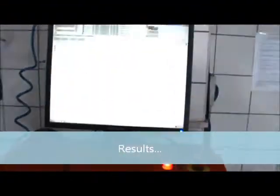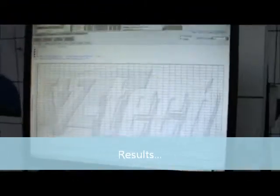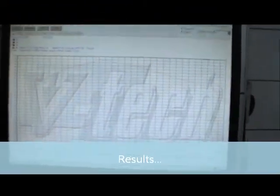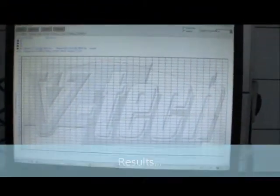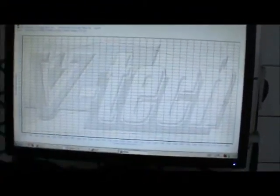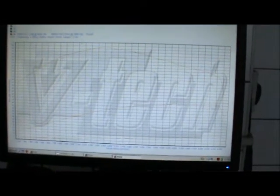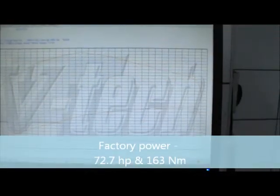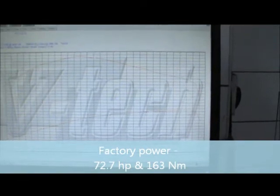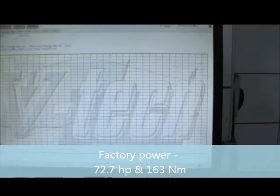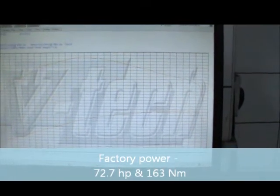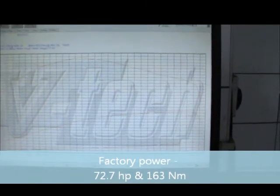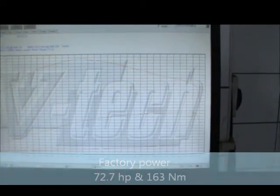Okay, finally let's see what we have. Let's go to the dyno. The factory power was 72.7 horsepower, 163 Newton meters, which is almost exactly what Renault expects from this 1.5 DCI 70 horsepower engine.